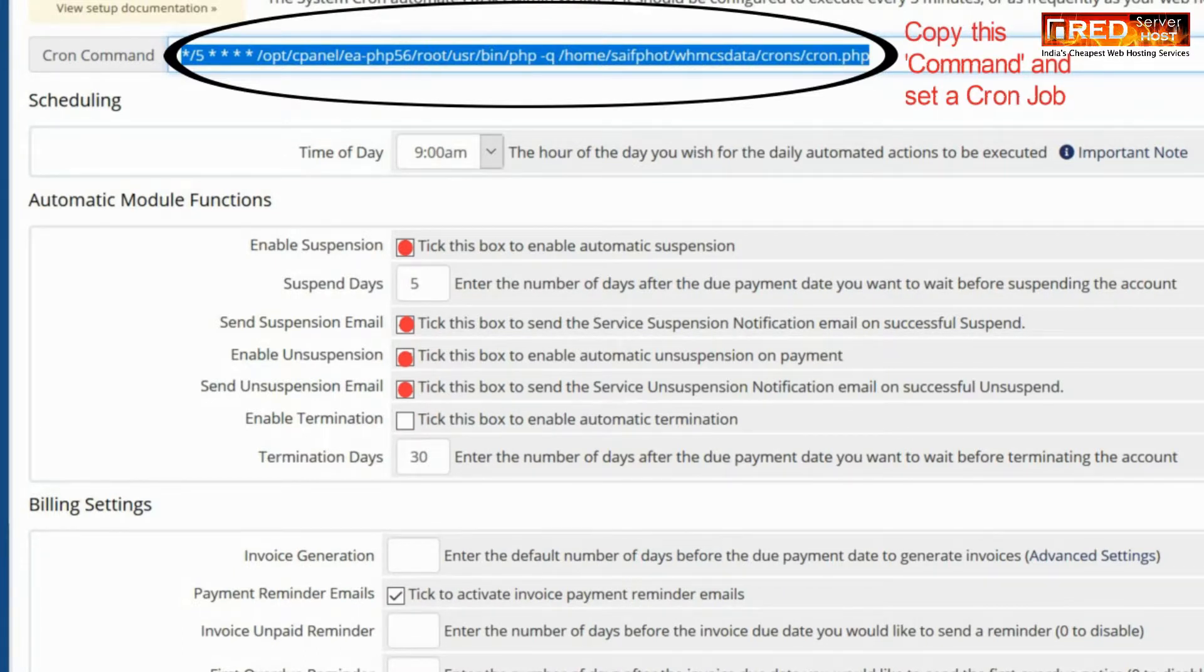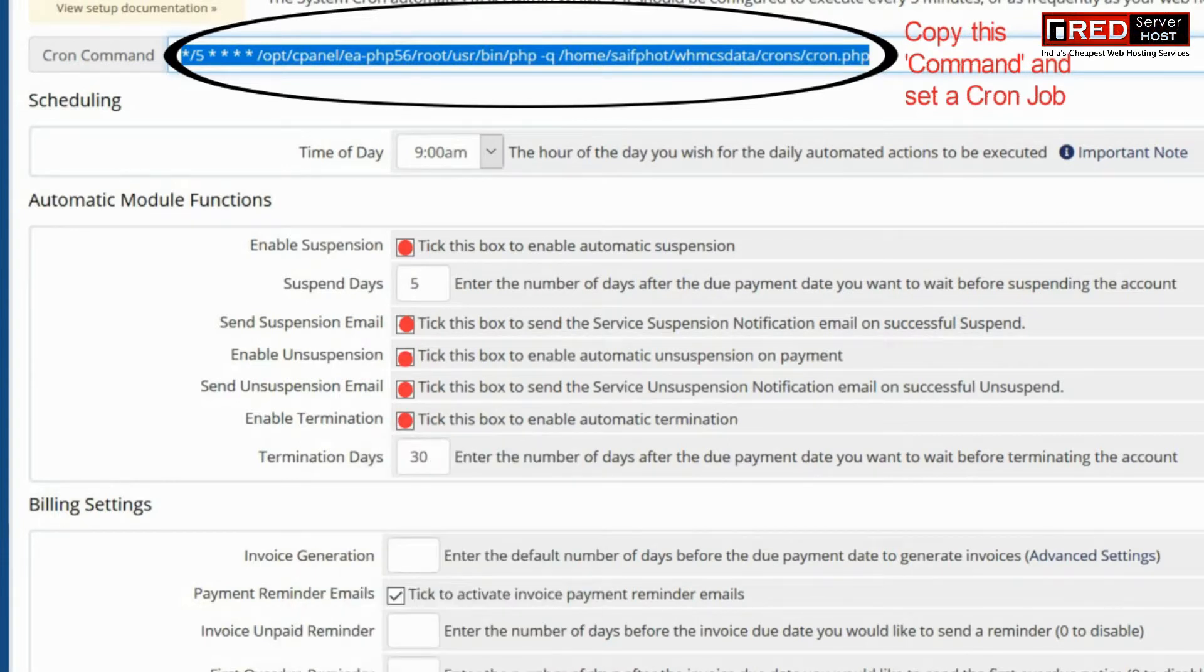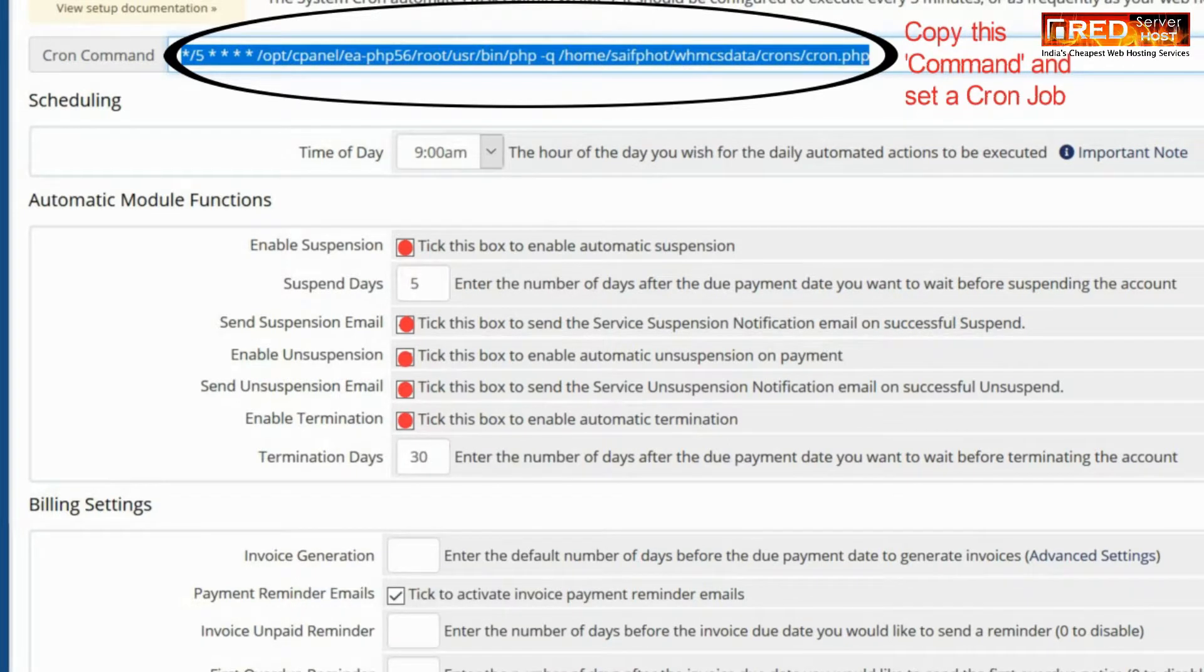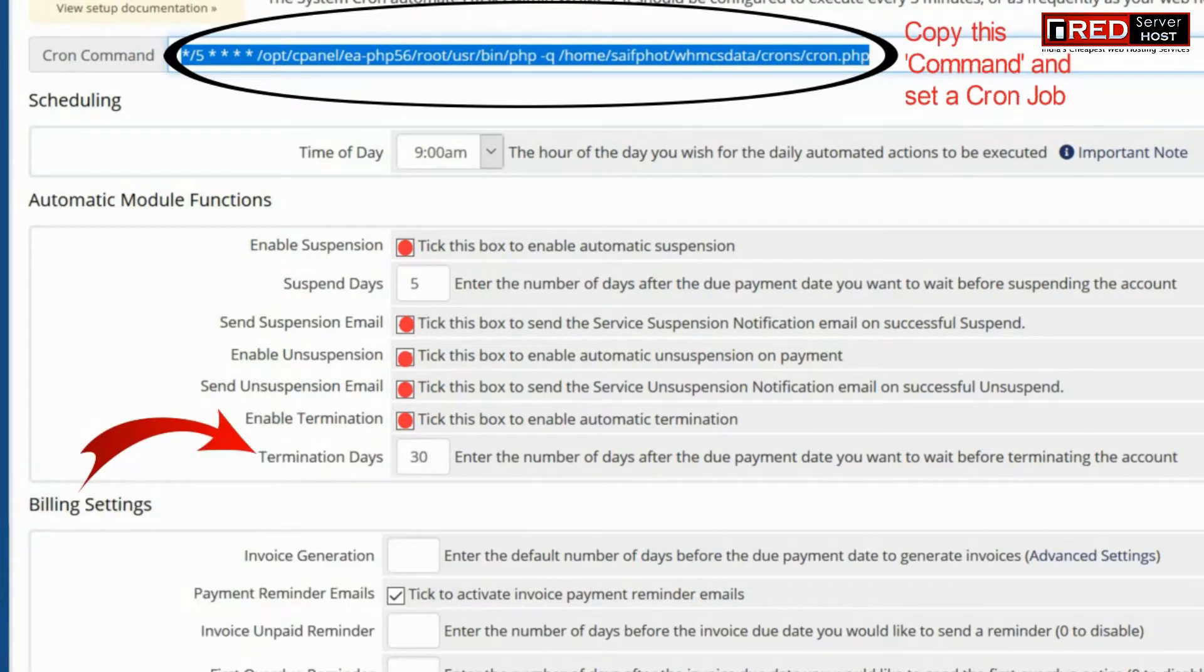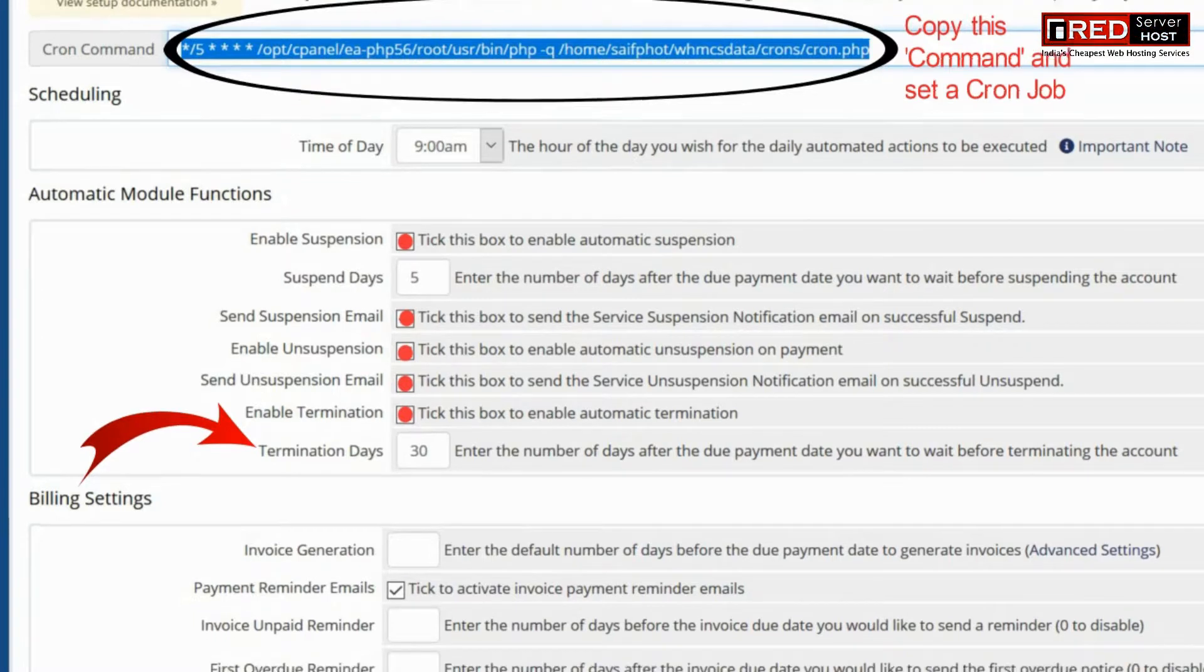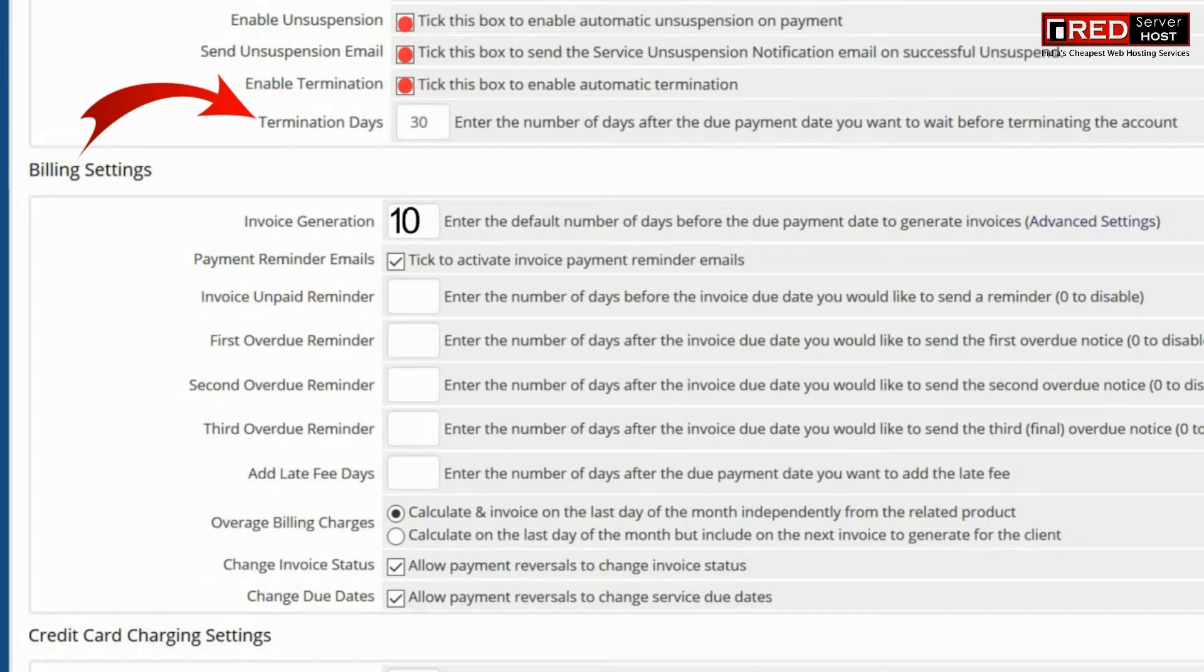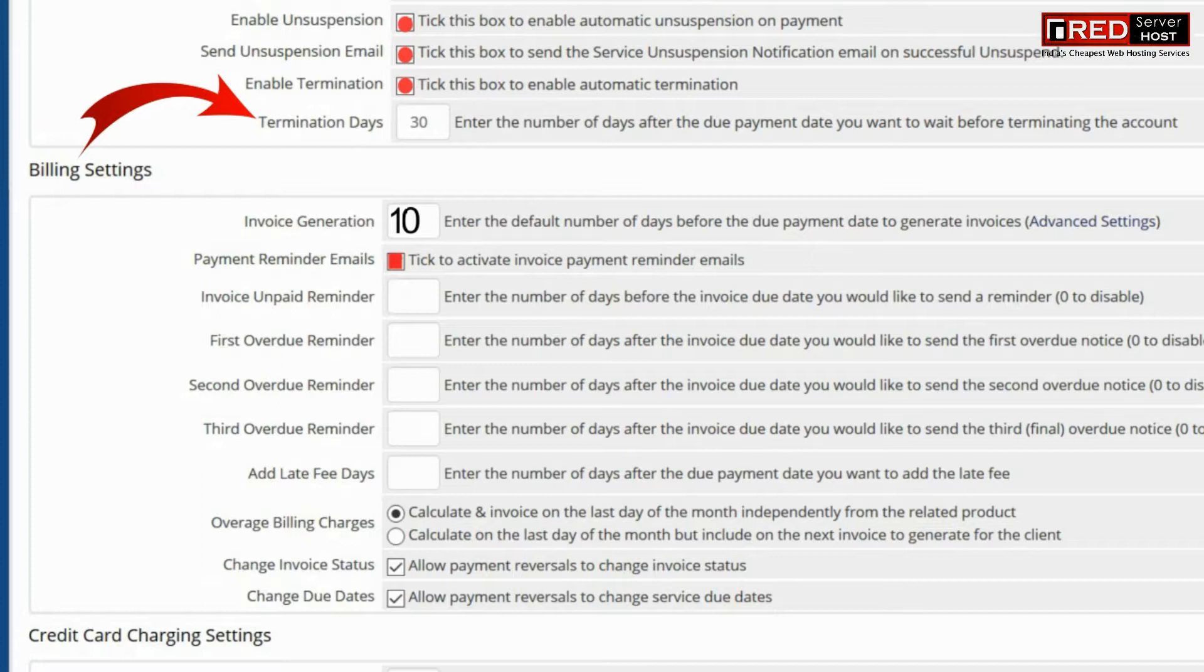You should not enable termination if you are using WHMCS for the first time because this option is destructive. If an invoice becomes overdue, your cPanel account of a customer will be terminated after these many days. Therefore, this may create a data loss.